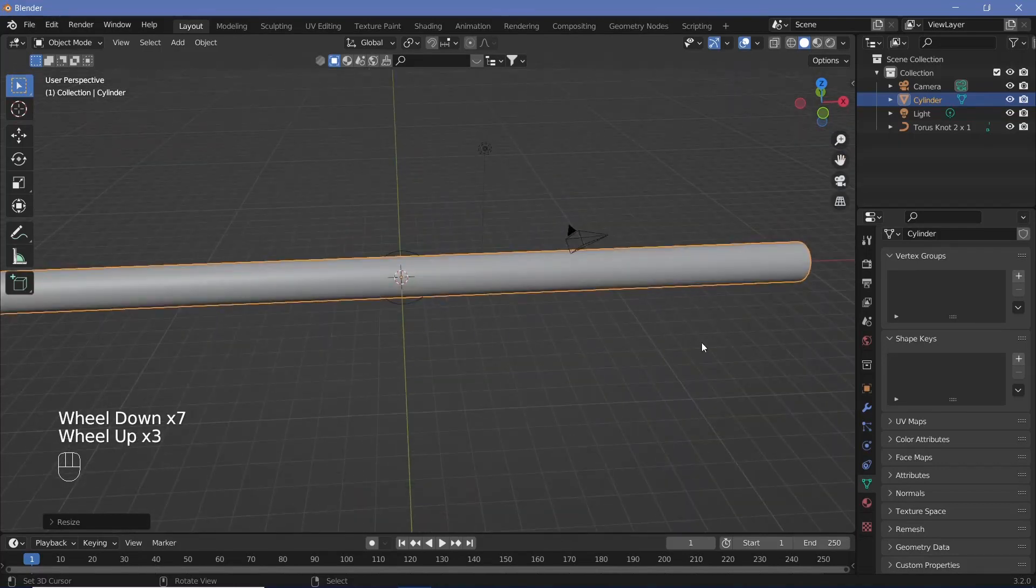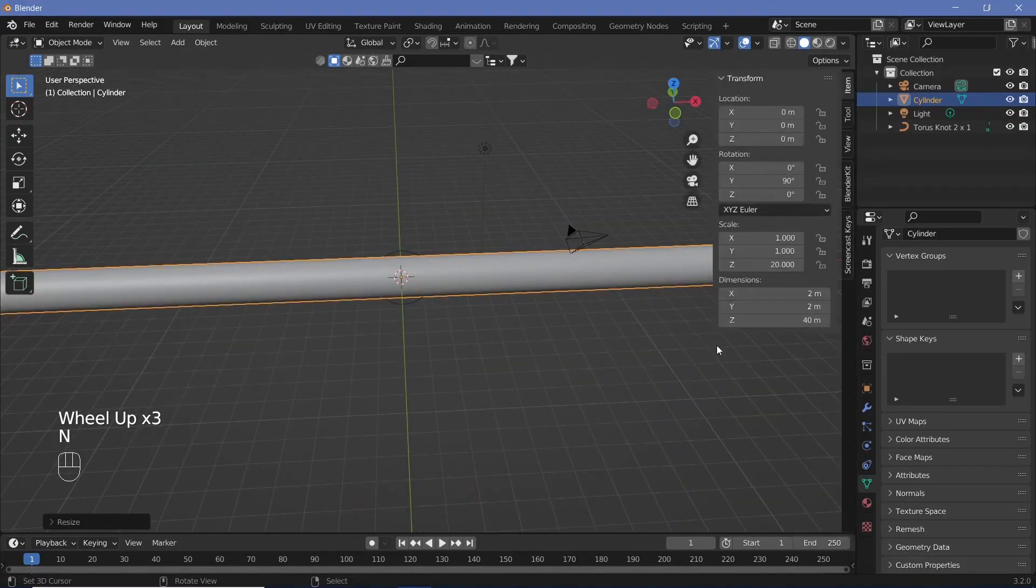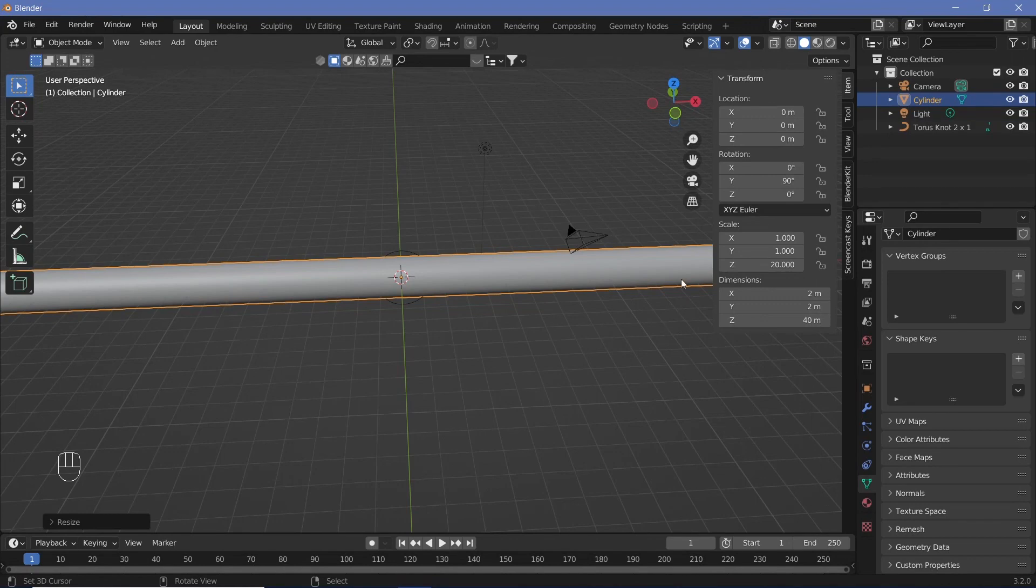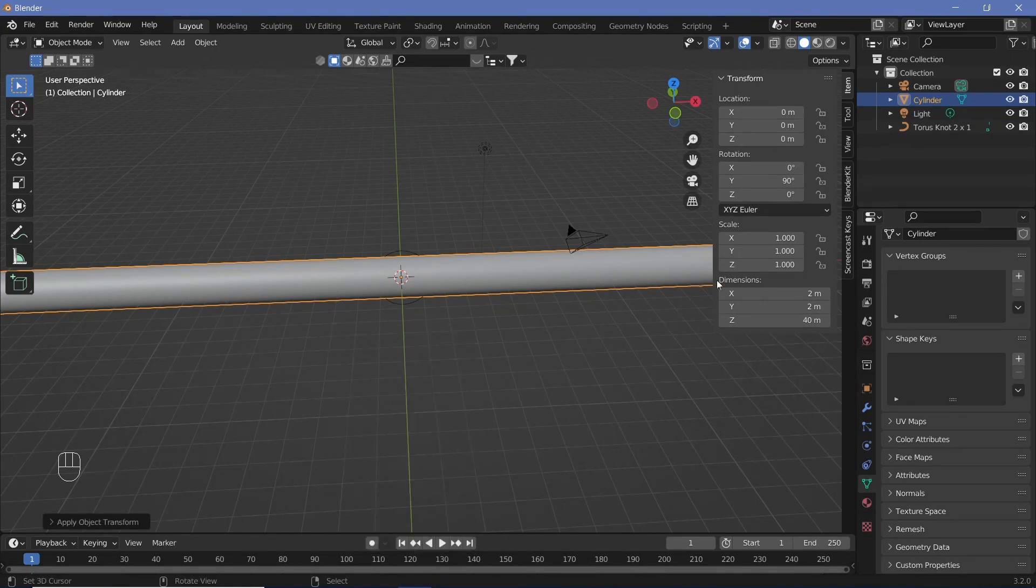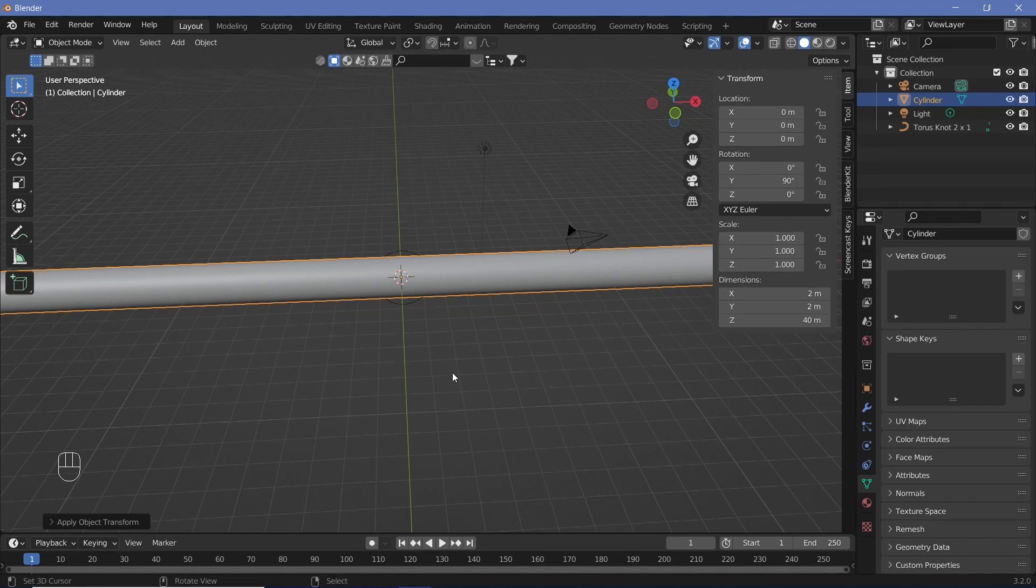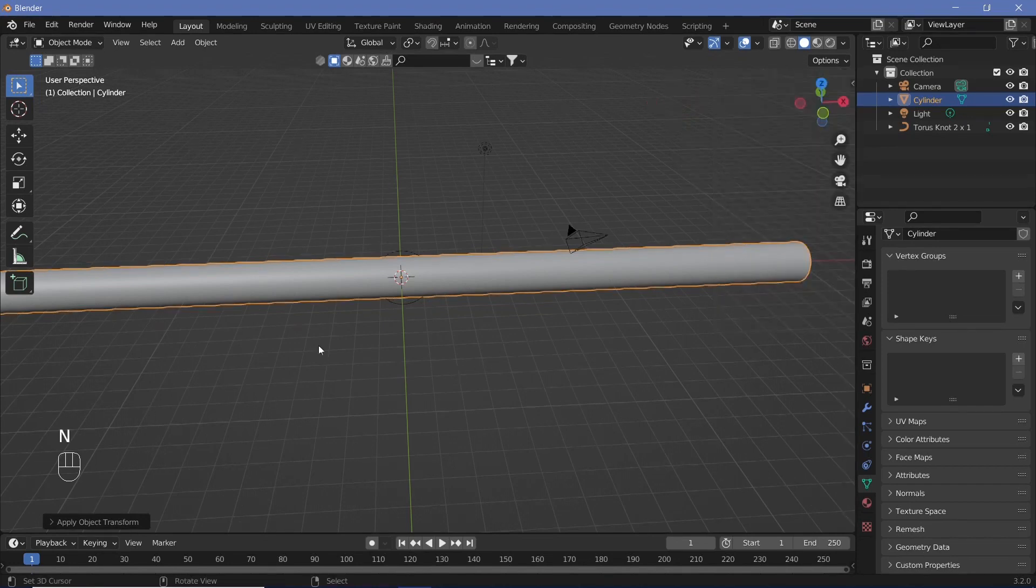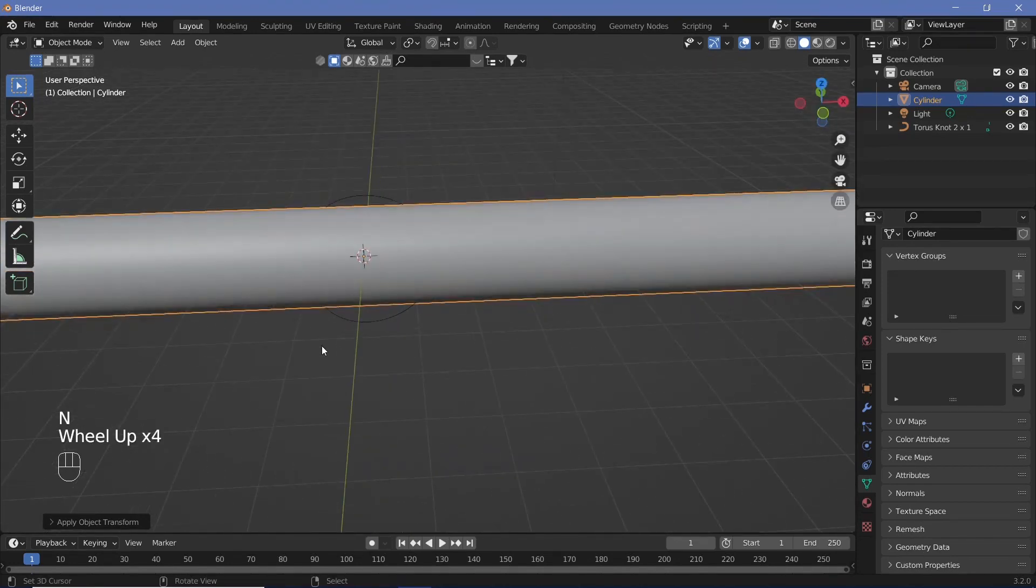Since we've scaled it, if you look at the object scale, it's not going to be 1, which will cause problems later. Press Control-A and apply the scale. That way, the scale becomes 1, 1, 1, exactly as required.